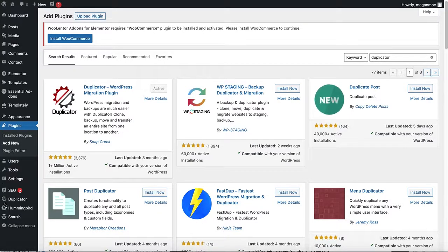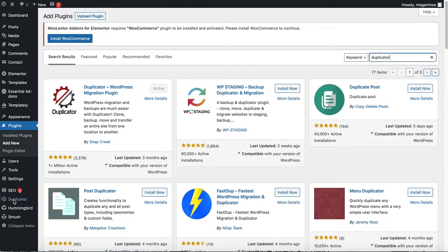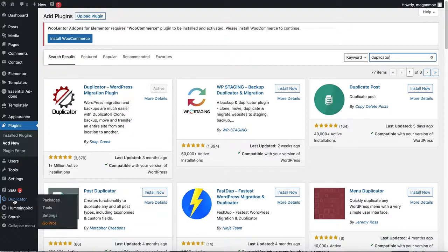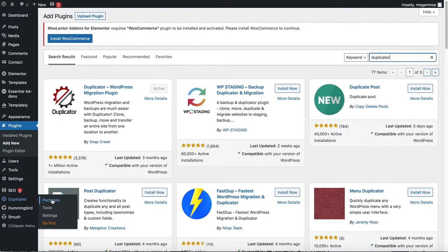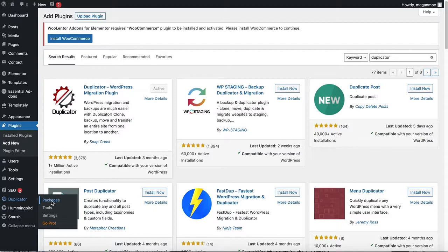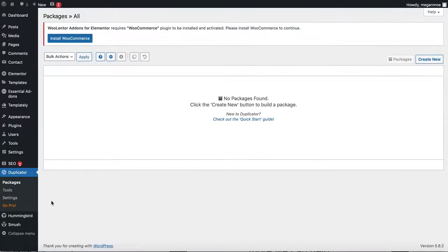Once you do, you will see that it's down here in your dashboard. We are going to click on Duplicator and Packages, then come to the right-hand side and create new.